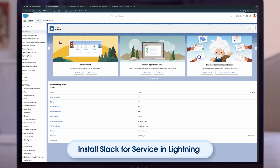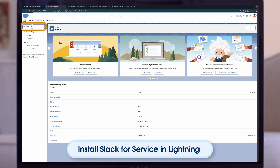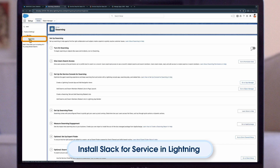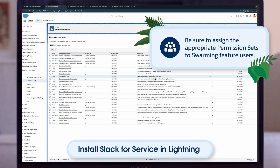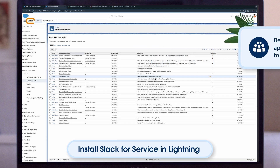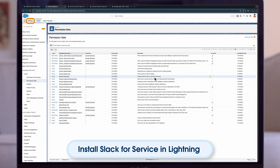Swarming establishes a platform for experts across your business to collaborate and resolve complex cases or larger incidents faster. Follow these steps to turn on Swarming: from Setup in the Quick Find box, enter Swarming, then select Swarming. Select the toggle to turn on Swarming.